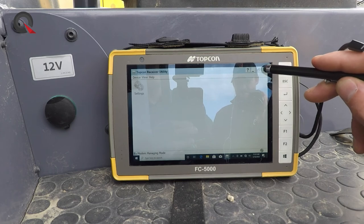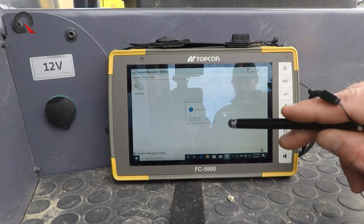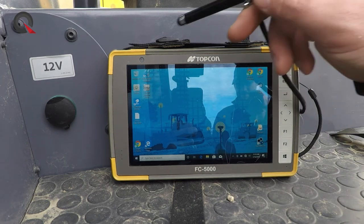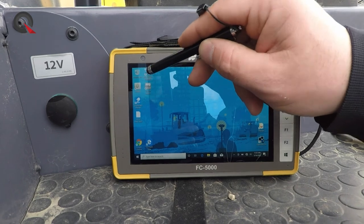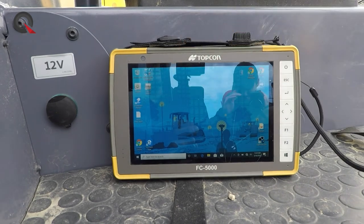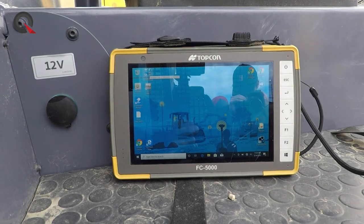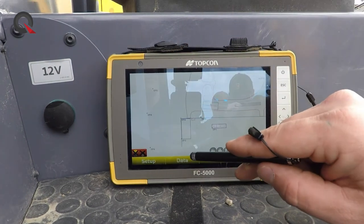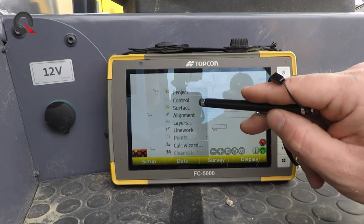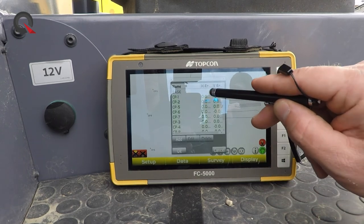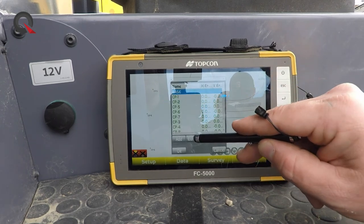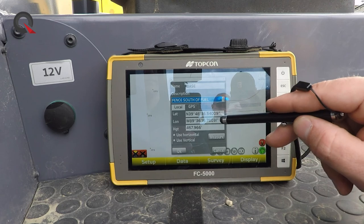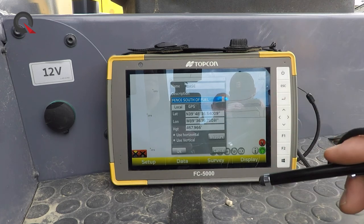Then close the Topcon Receiver Utility program, go back to grade control Pocket 3D, and check the base point data — we never changed anything with our lat, long, or height.